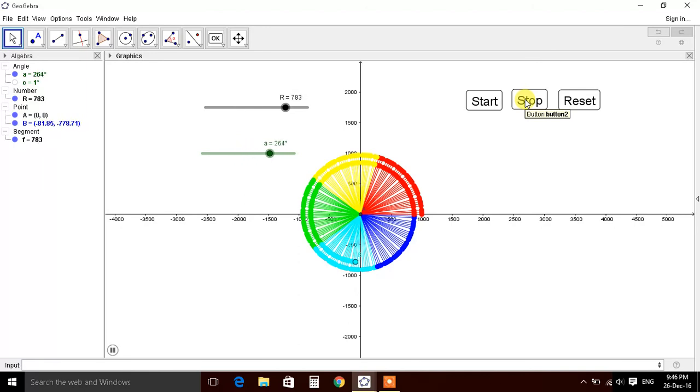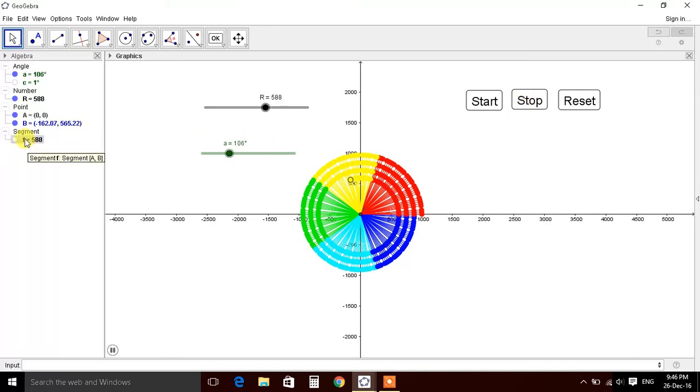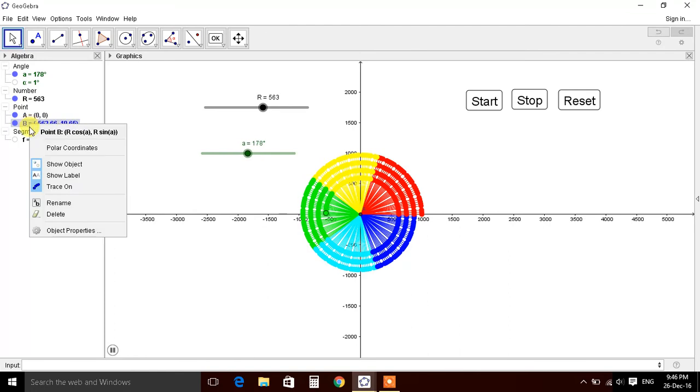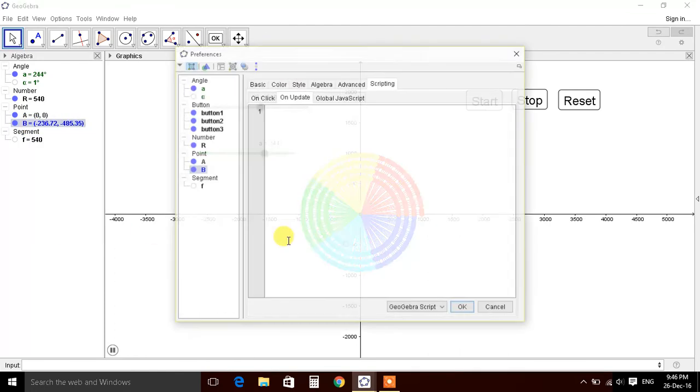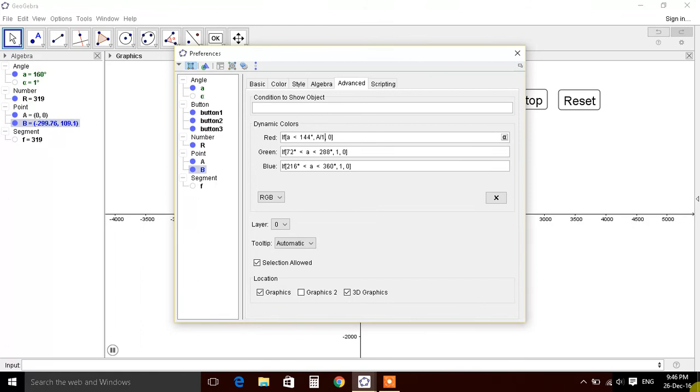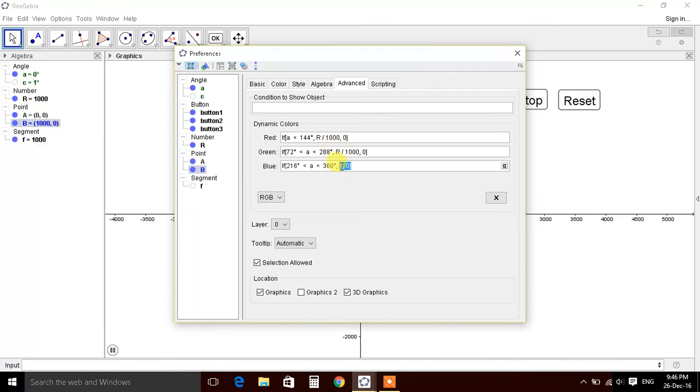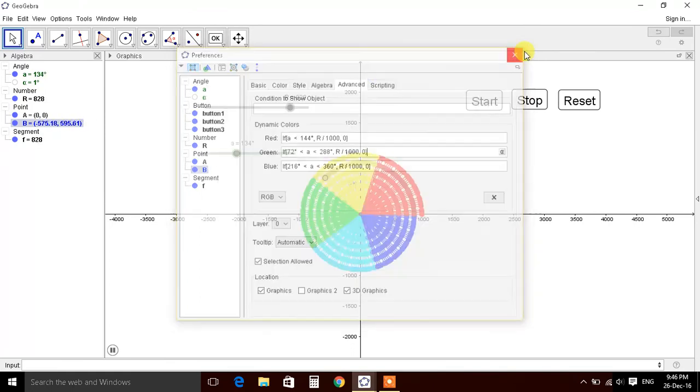So here we'll use the advanced condition of a to make this color darken. So let's go for it. Let's change 1 to a by 1000. That's R, so this radius, radius by 1000. Control C, let's change all the conditions. It's ready.